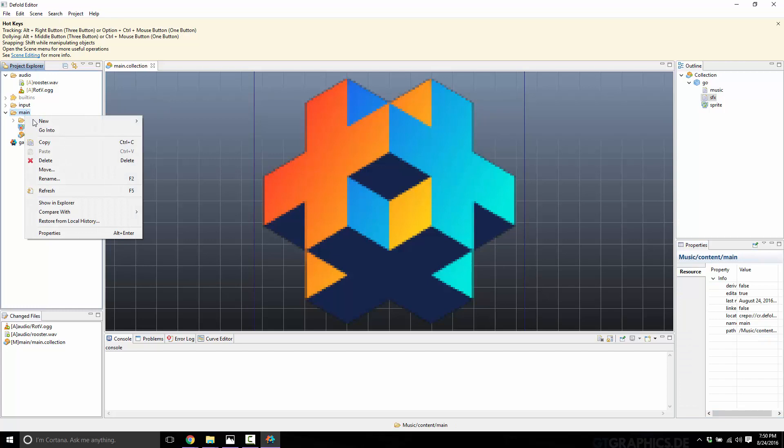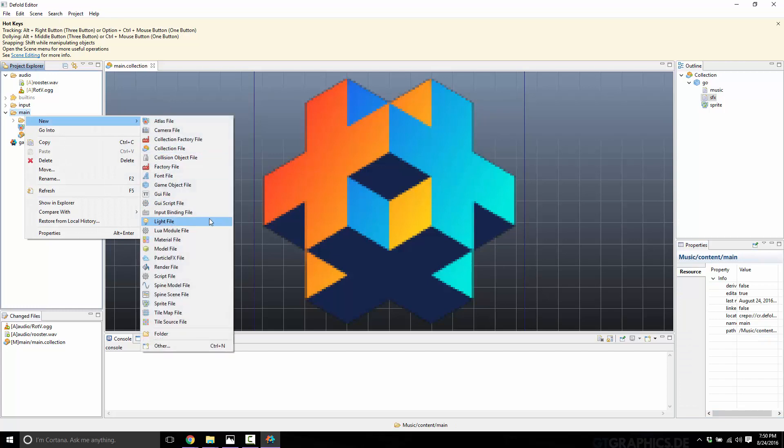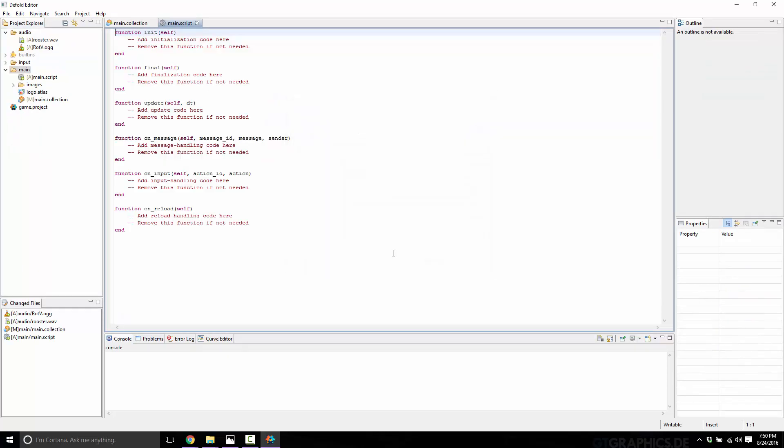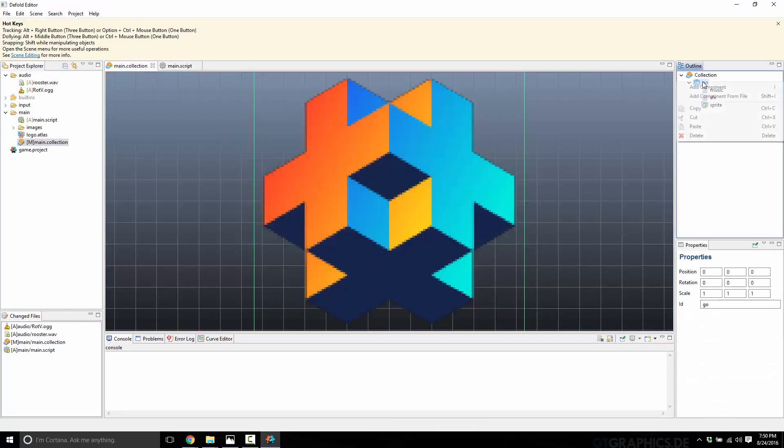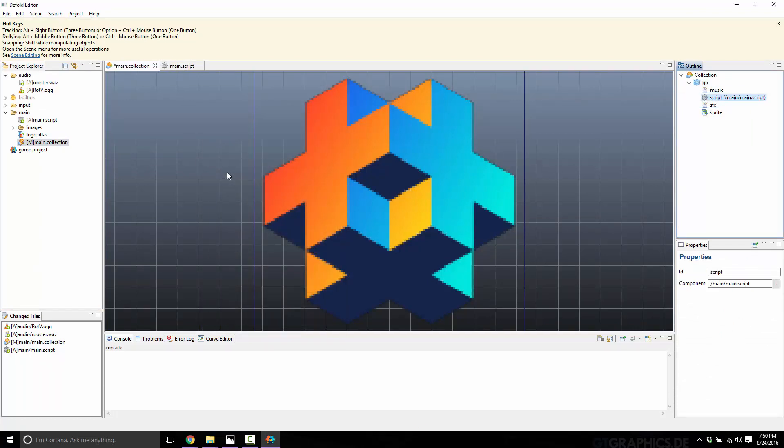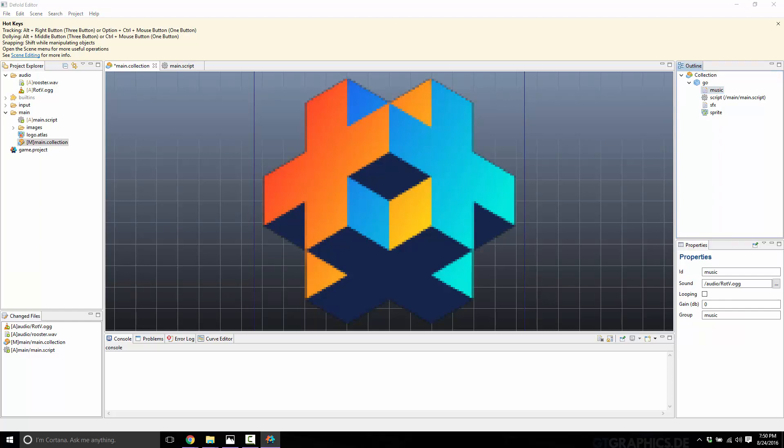The next thing we're going to do is go ahead and actually create a script. Main script. Let's go back to our collection for a second. Go to our game object and we will attach our script. If I'm losing you on any of this, it was all covered in previous tutorials. So if you want to look about how scripts work, how to attach them, just go back a couple of tutorials. It's all covered there. We now have a script attached to our game object.